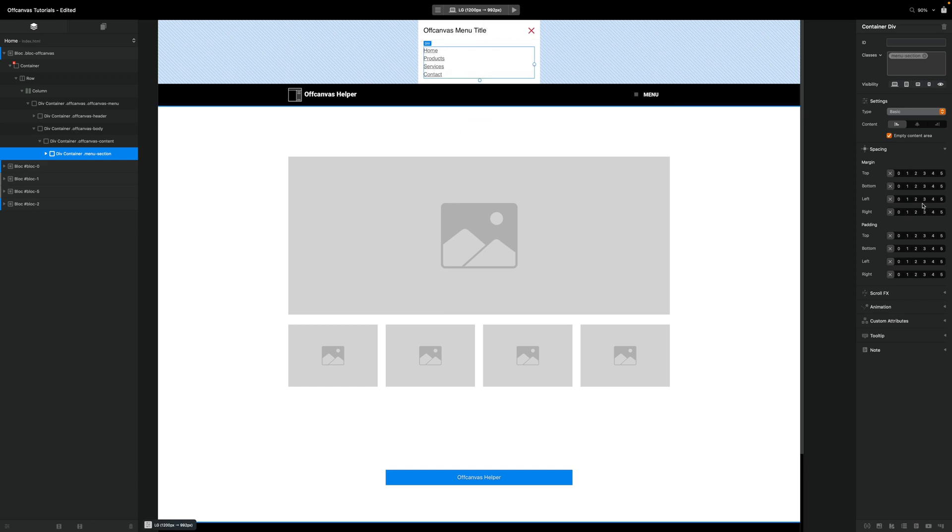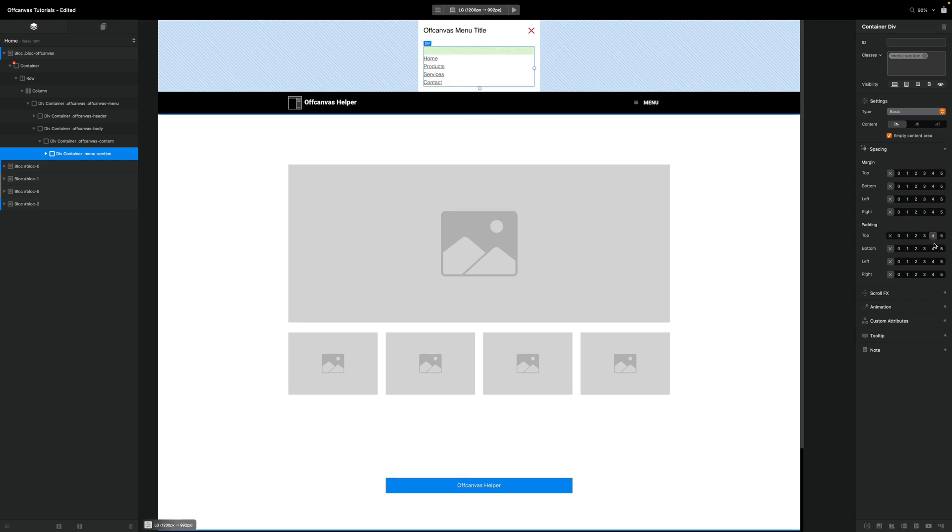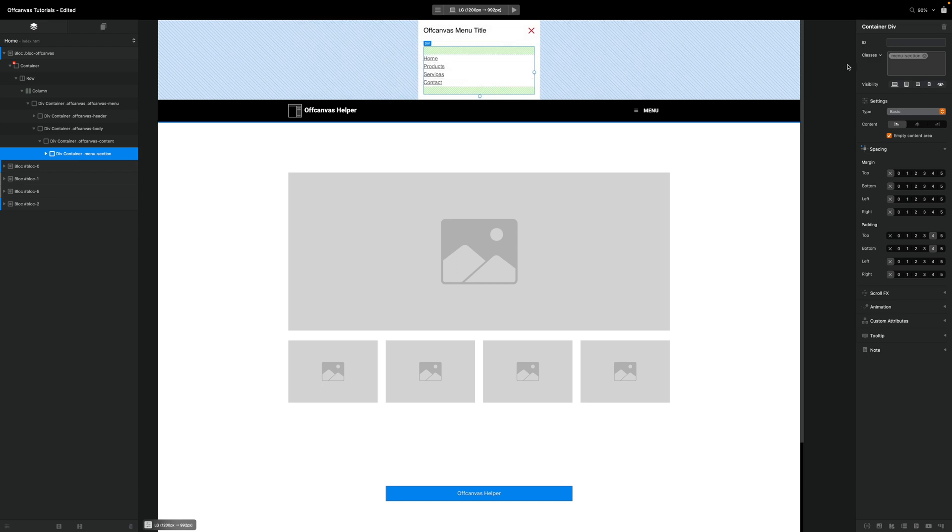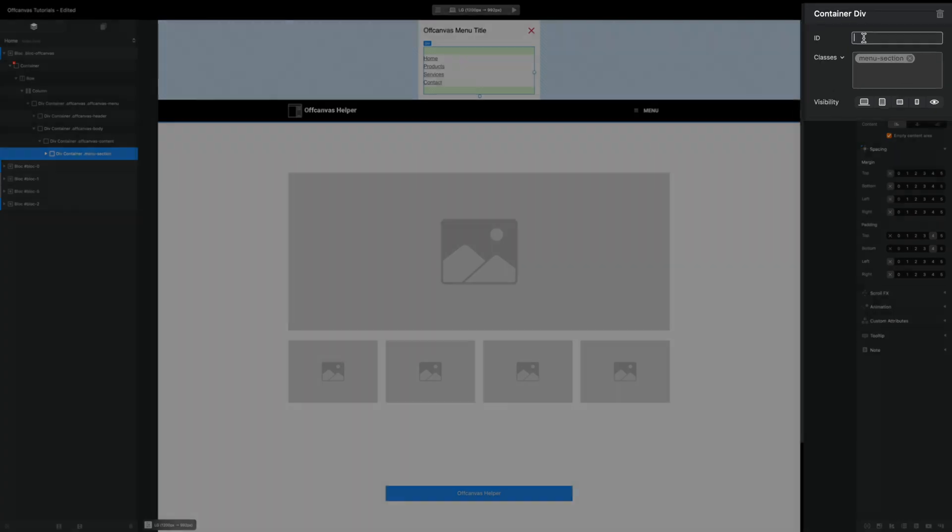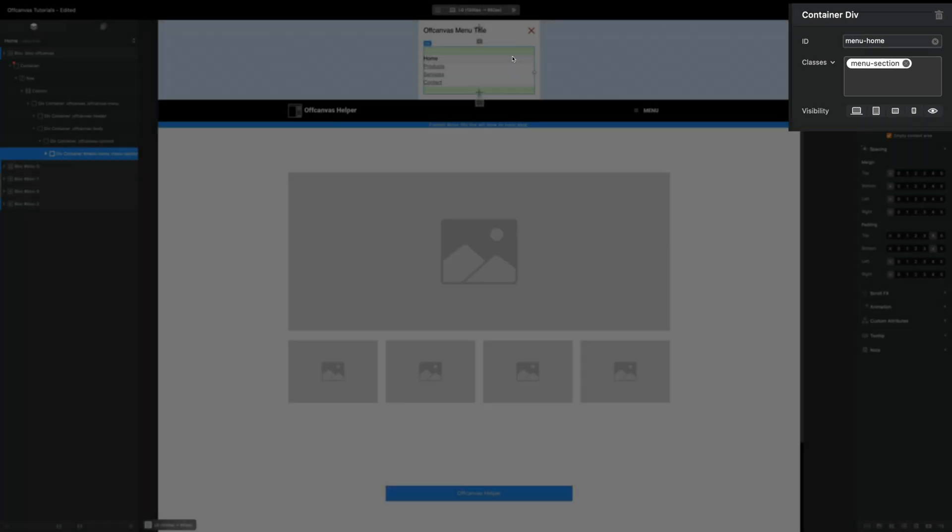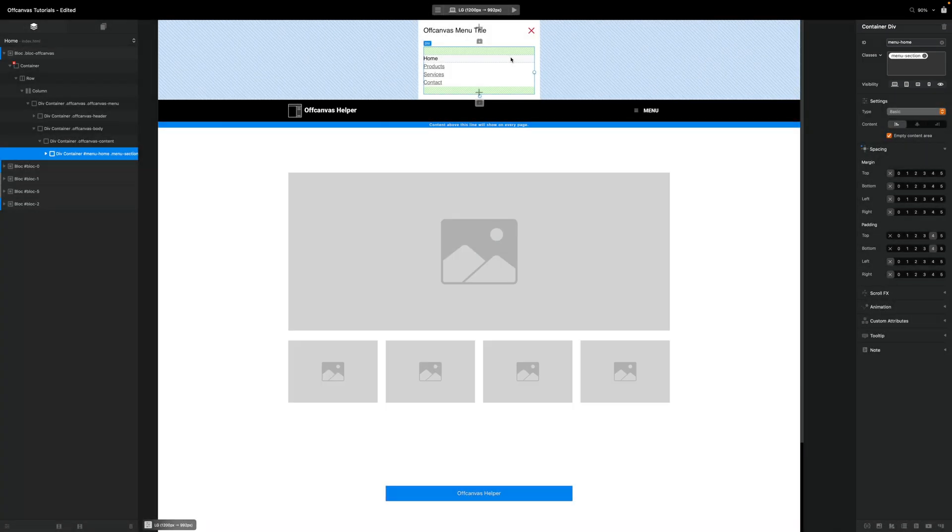I'm just going to add some top and bottom padding here, just for visual purposes. You don't have to do that. So we have our first menu section. Actually, there's one more thing that I want to do. I want to give it a unique ID. So I'm going to call that menu home. So we've got a unique ID. We've got a custom class called menu section on our div. And that's all we need to create a menu section.